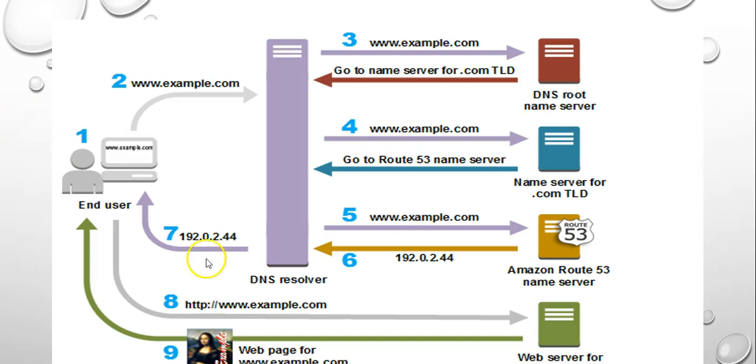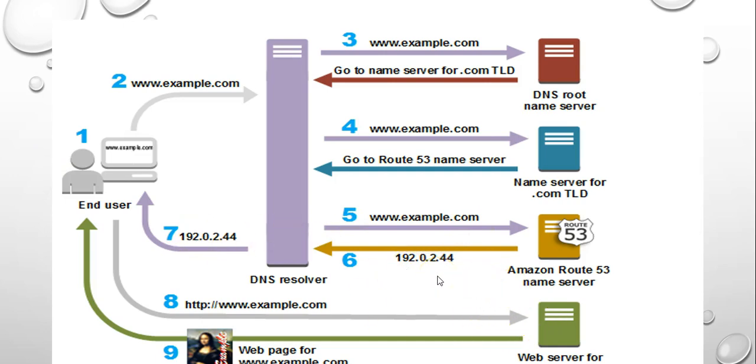This IP address or any other IP address, a web server running on an Amazon EC2 instance or an Amazon S3 bucket that's configured as a website endpoint.